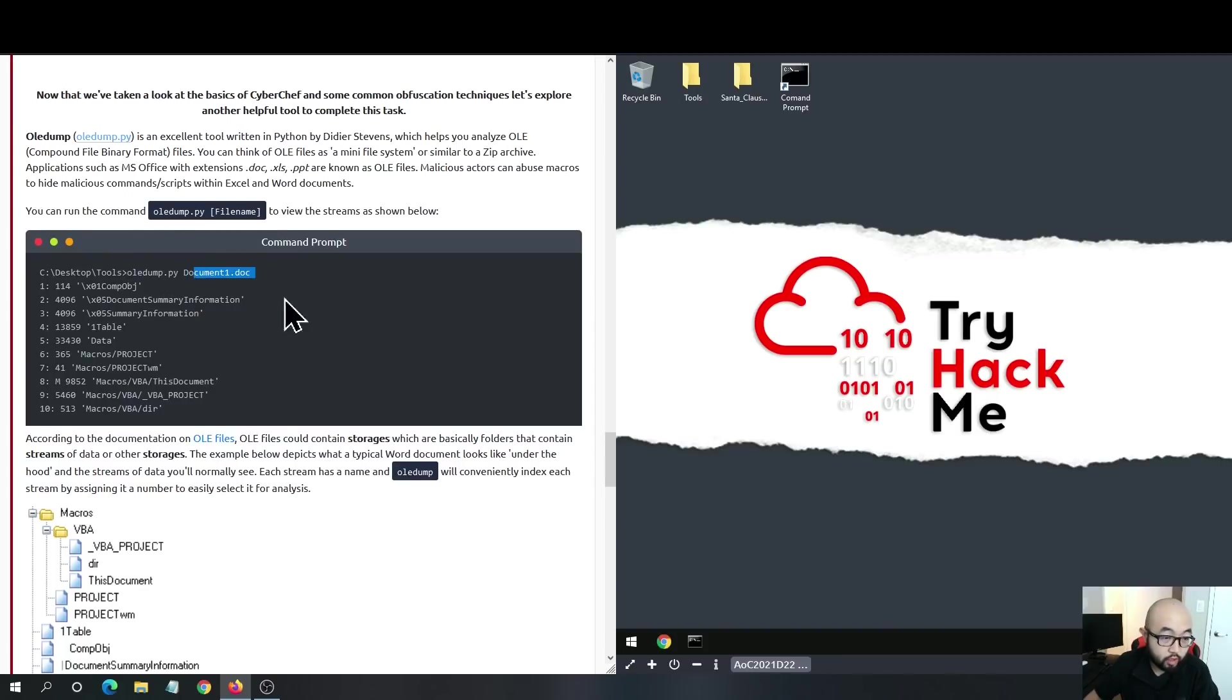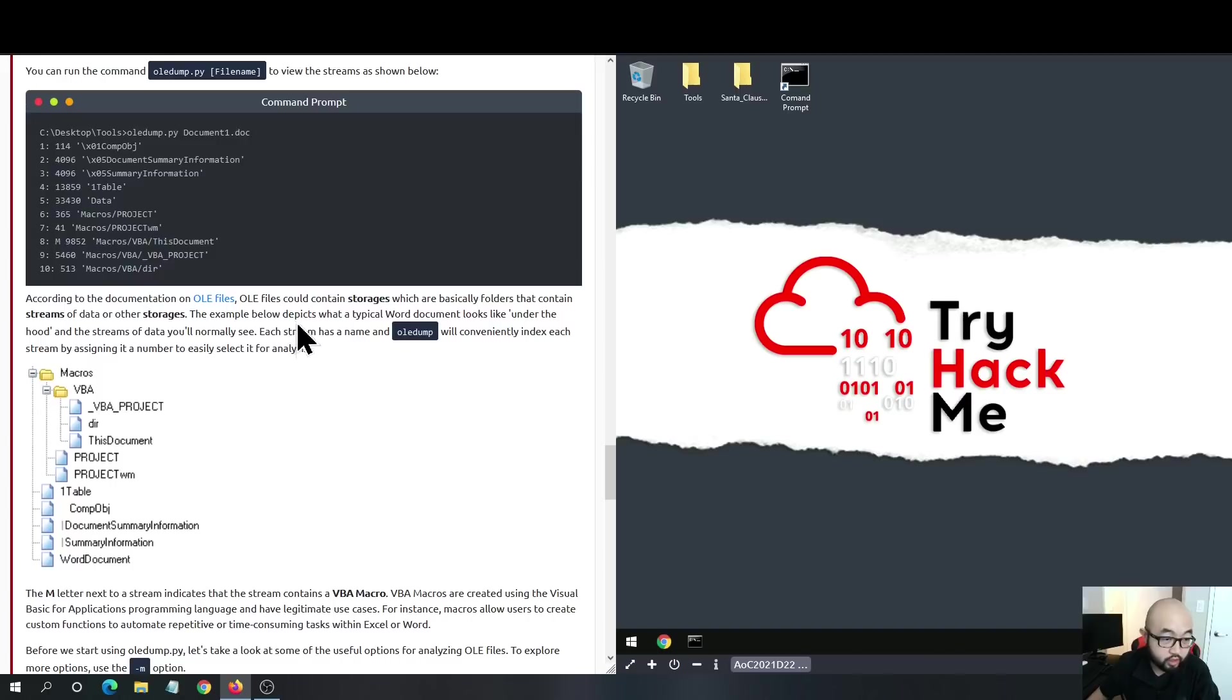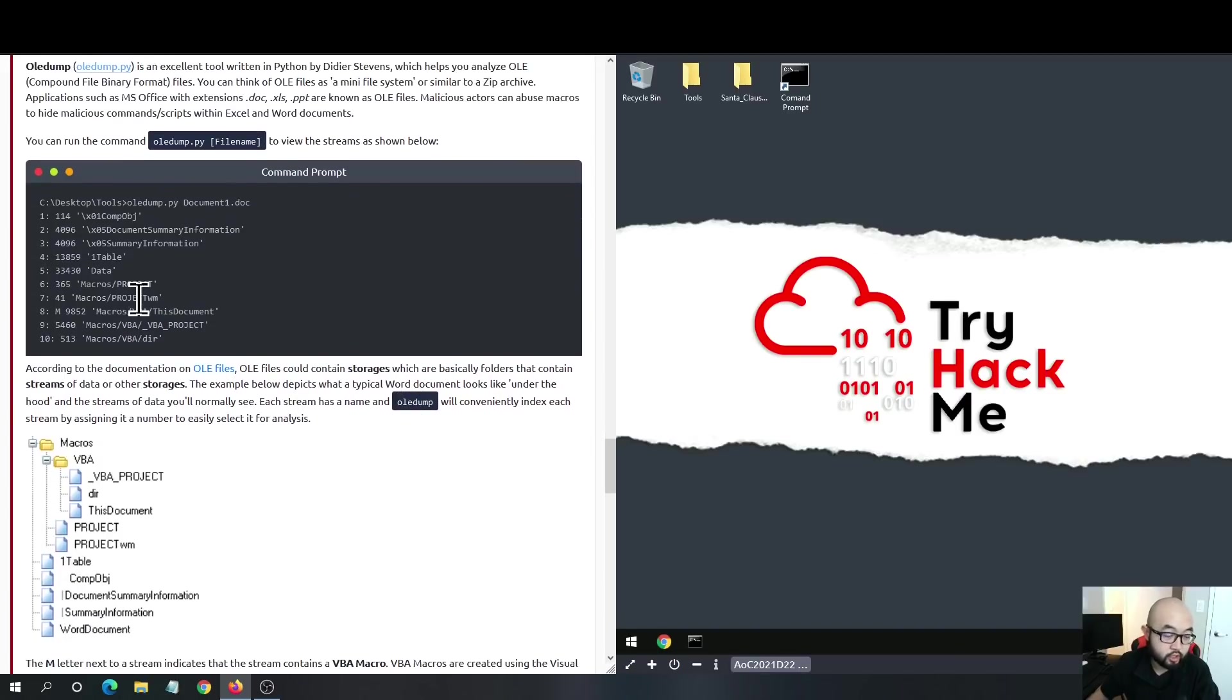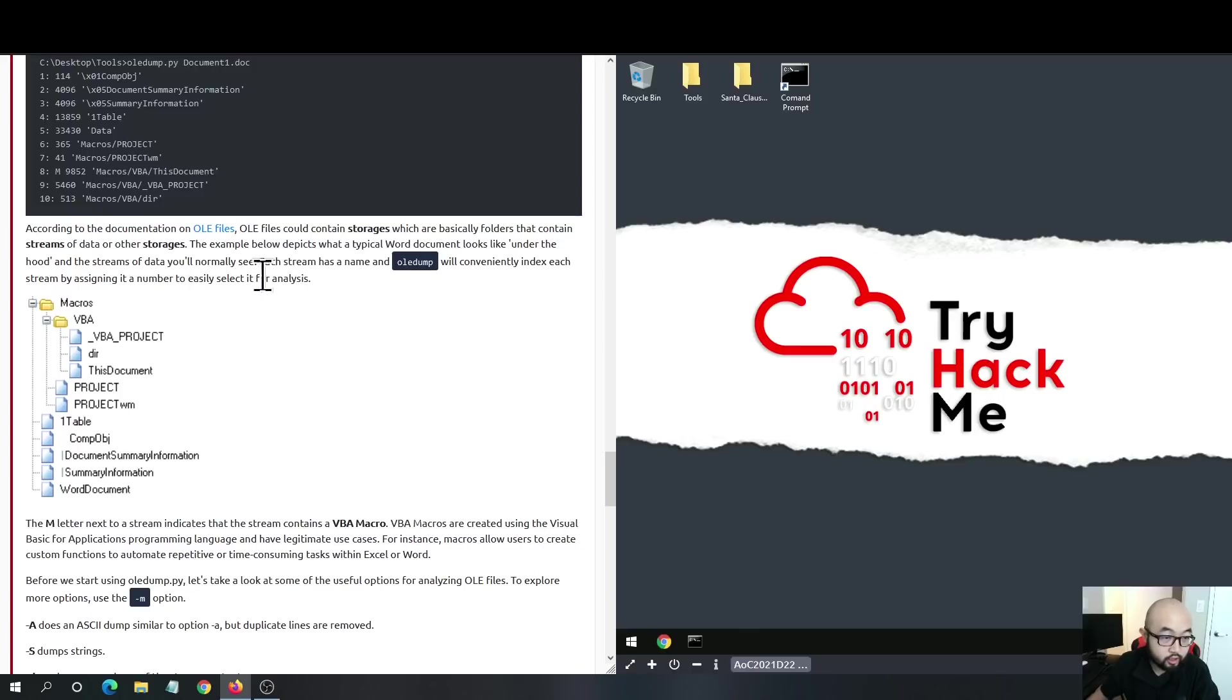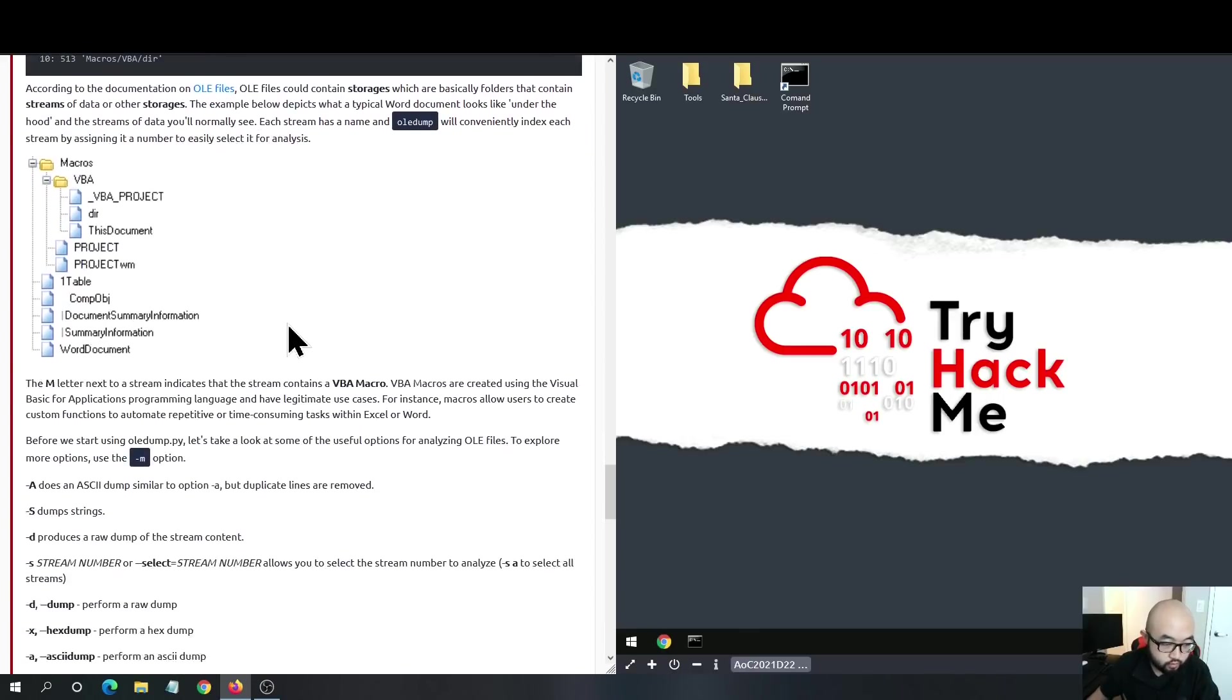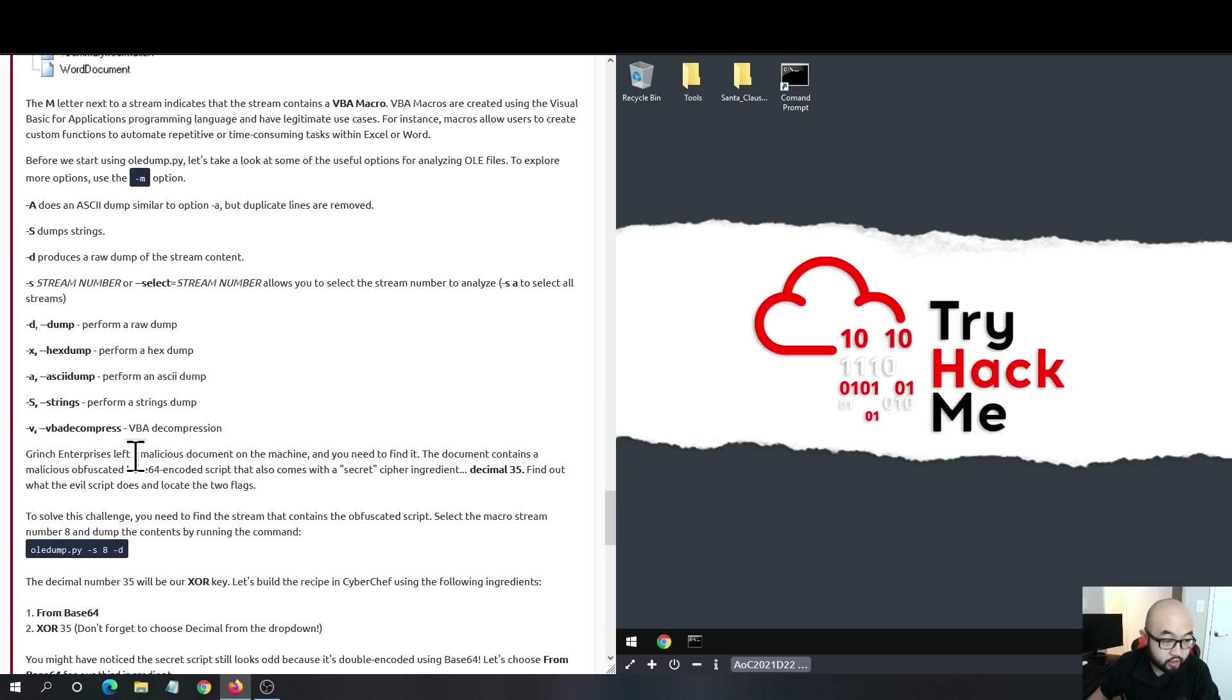It will give you streams for this doc file. All Office files are OLE files with certain structures. If it contains macros, it will have specific structures that you can use OEDump to analyze the content inside the Office file.